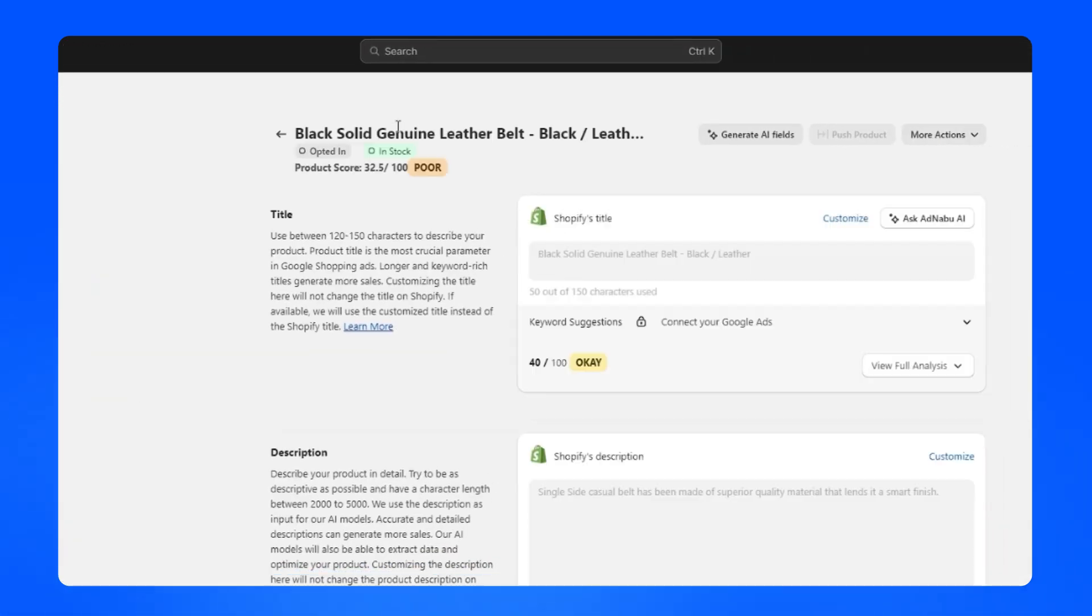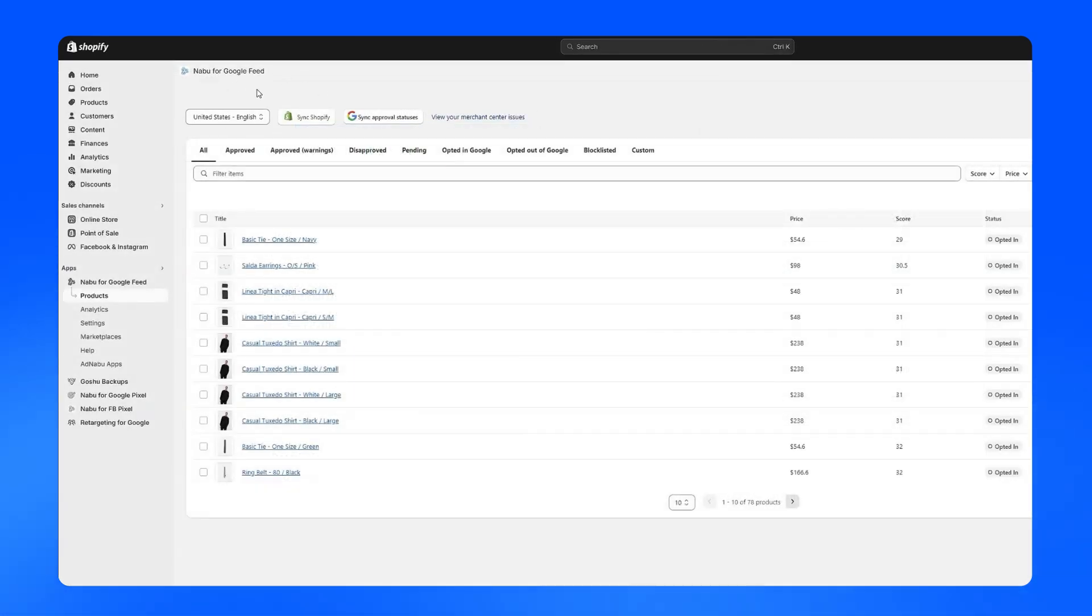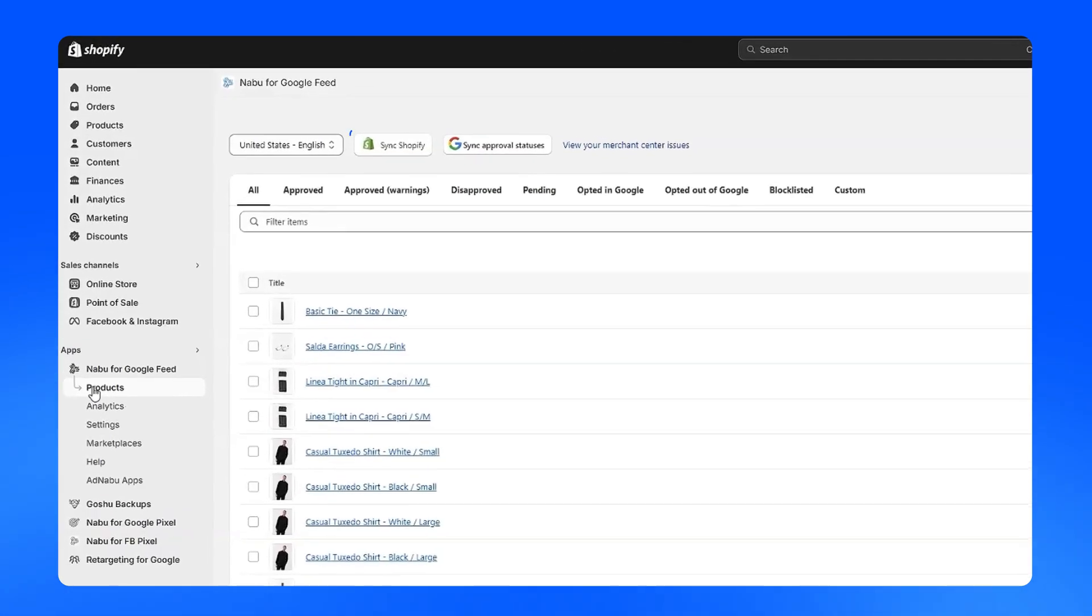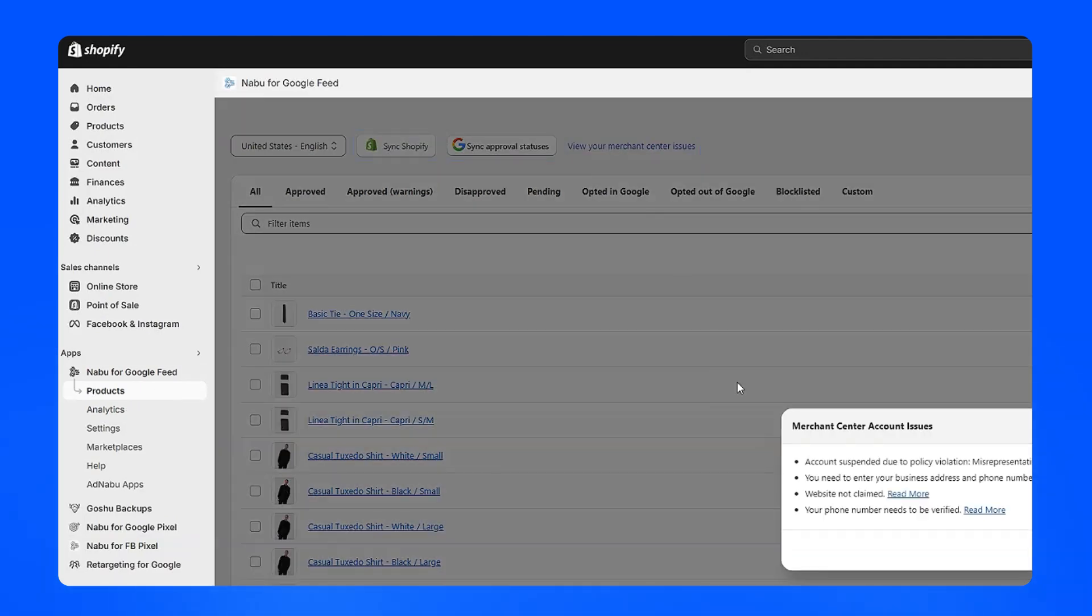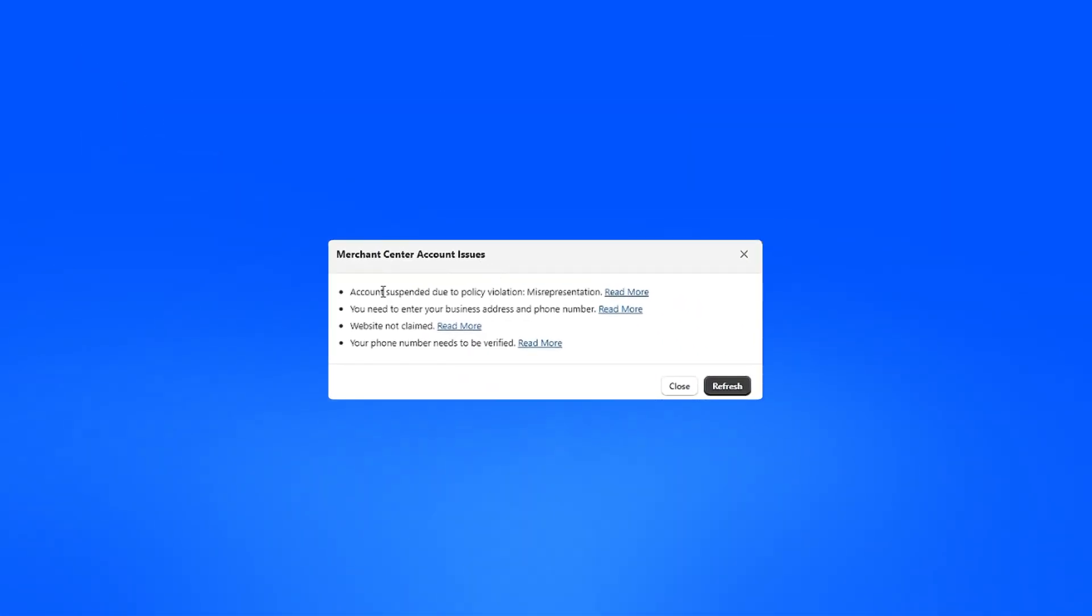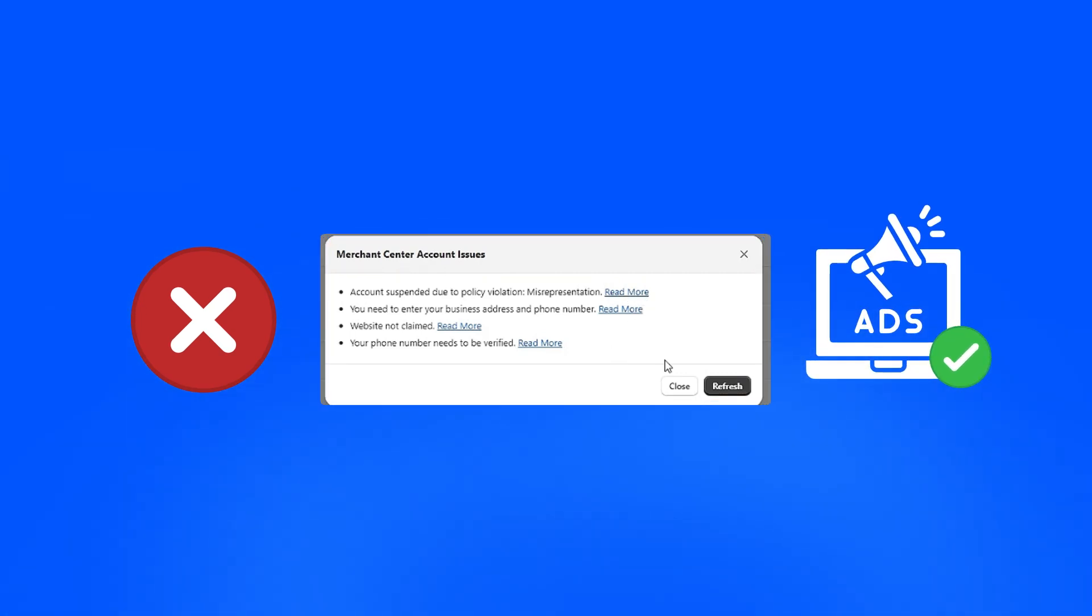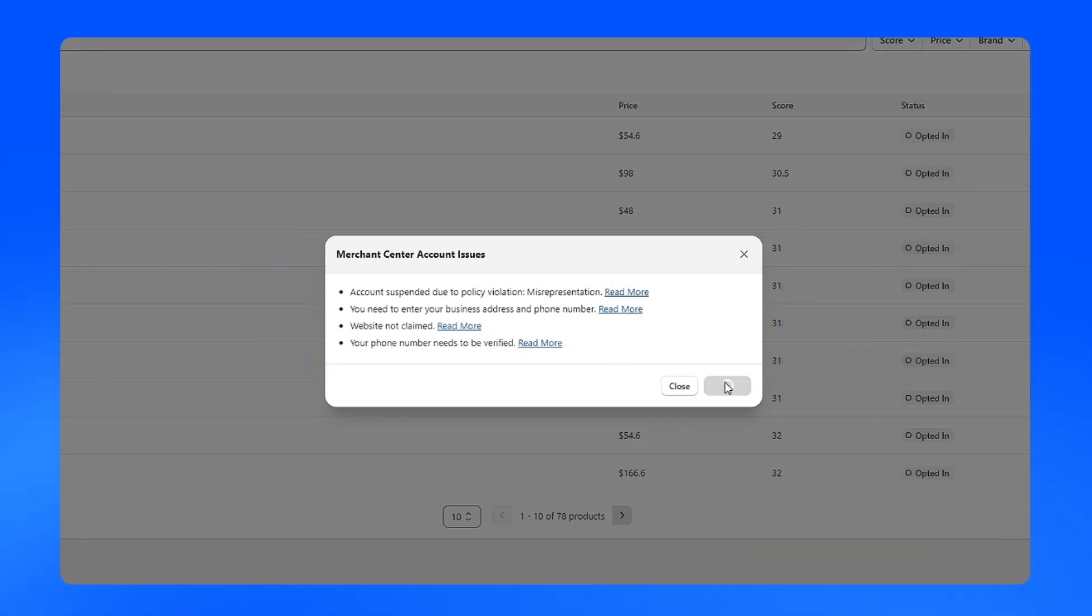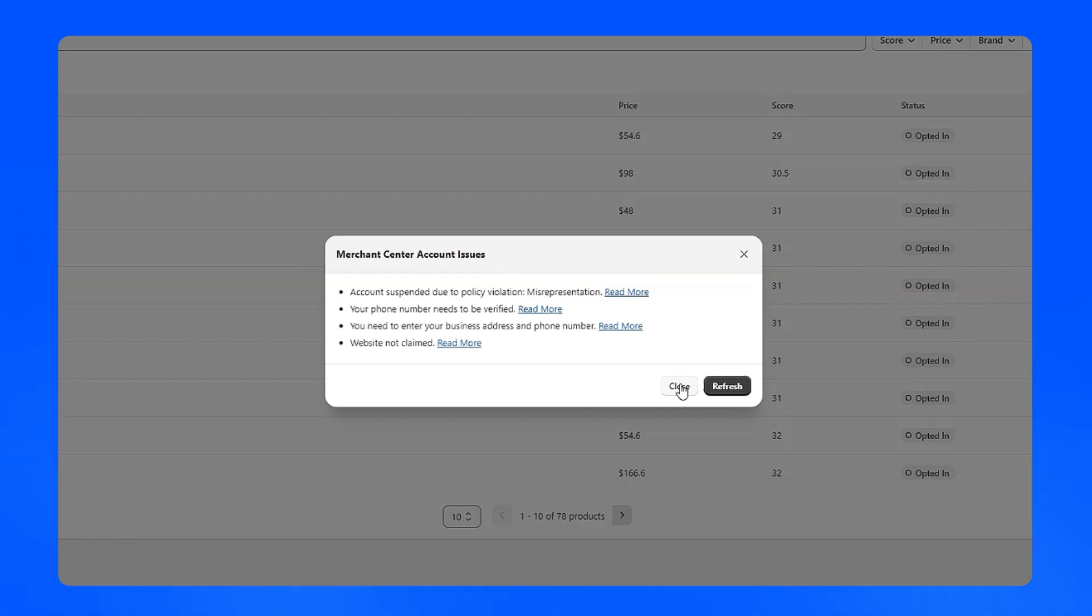Once you have synced all your products, this is how the product catalog will appear in AdNabu. You'll find buttons like Sync Shopify and Sync Approval statuses and view your Merchant Center issues. Fixing these issues is crucial to avoid disapprovals and ensure your ads run smoothly. The refresh button syncs the latest issues from Google Merchant Center to the app.